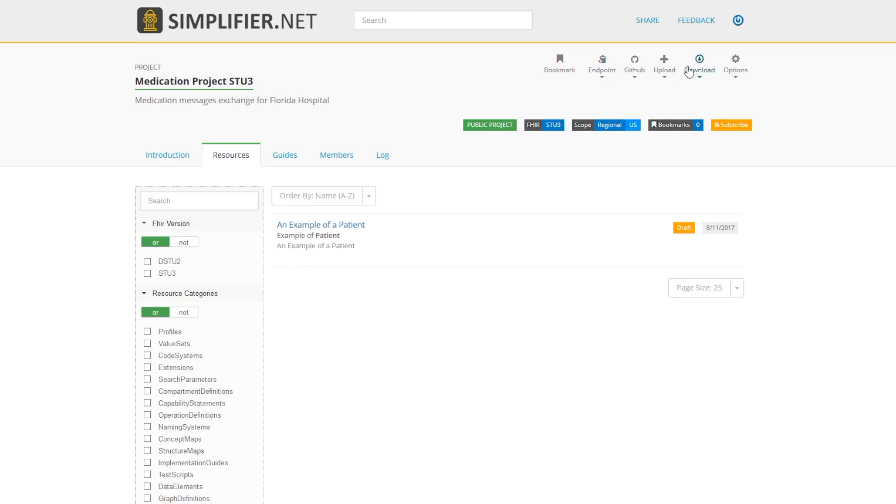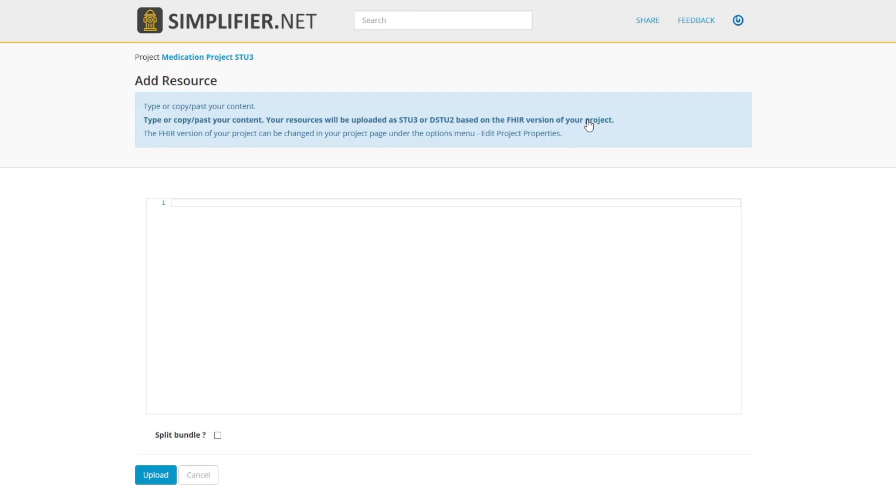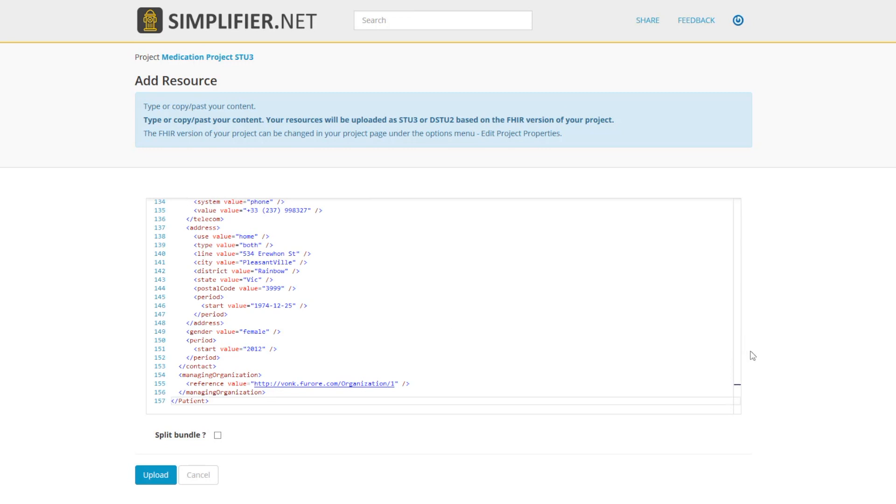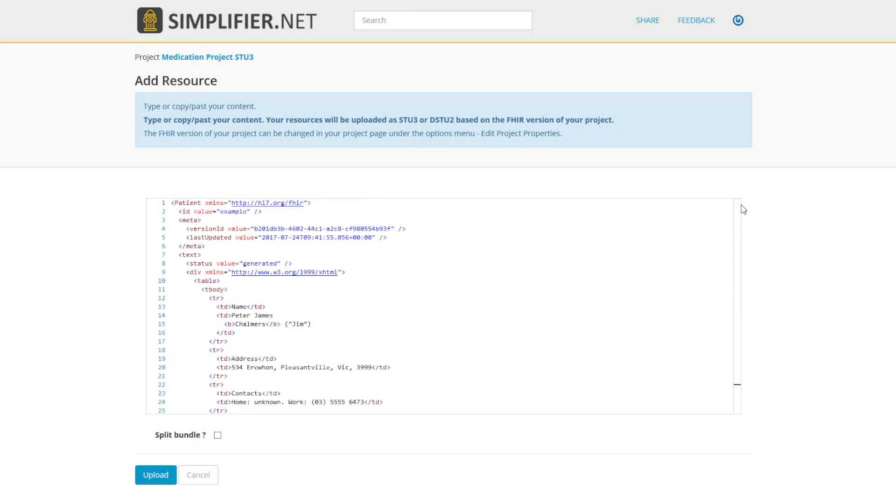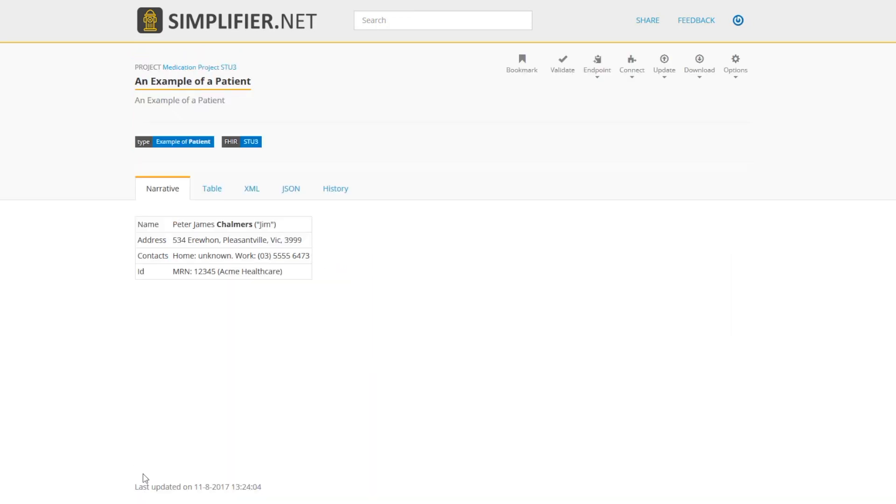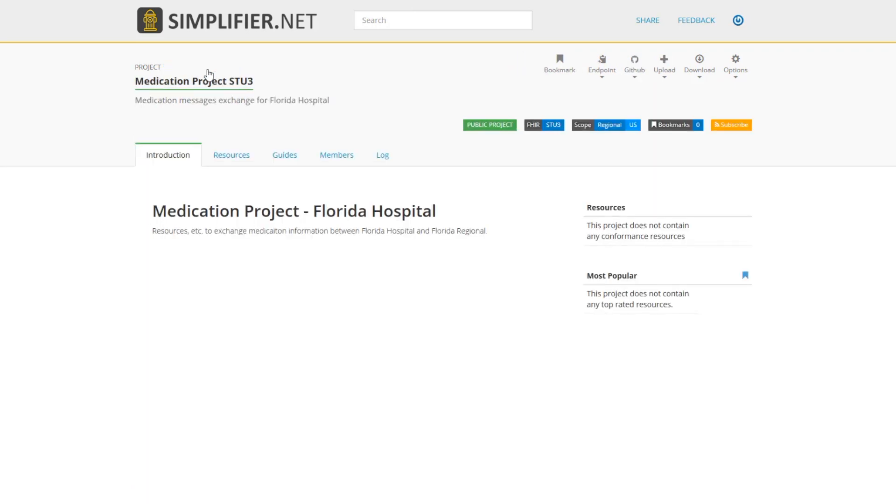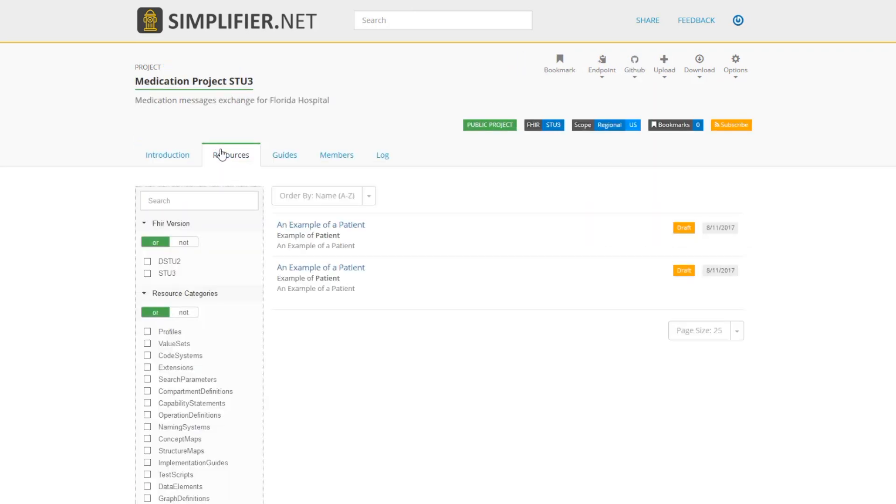Another way to get a resource into your project is to copy and paste the XML or JSON. From the drop down menu, click on copy and paste. Here you can paste your XML or JSON. I have XML from my other example project, and I'm just going to edit this so we can have two resources. Click on Upload. I am now on the page of my second resource. Click on the project title to get back to your project page. If I go back to my resources tab, we can now see that I have two resources added to my project.